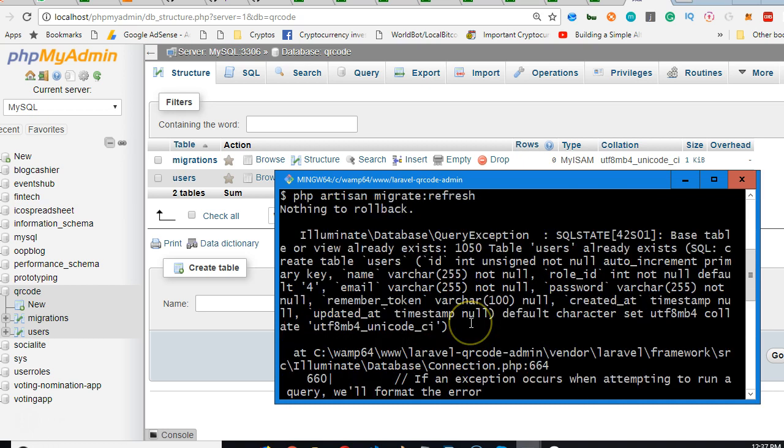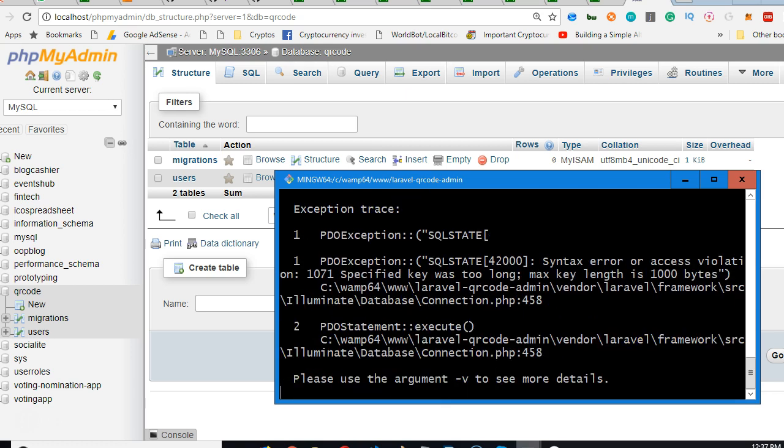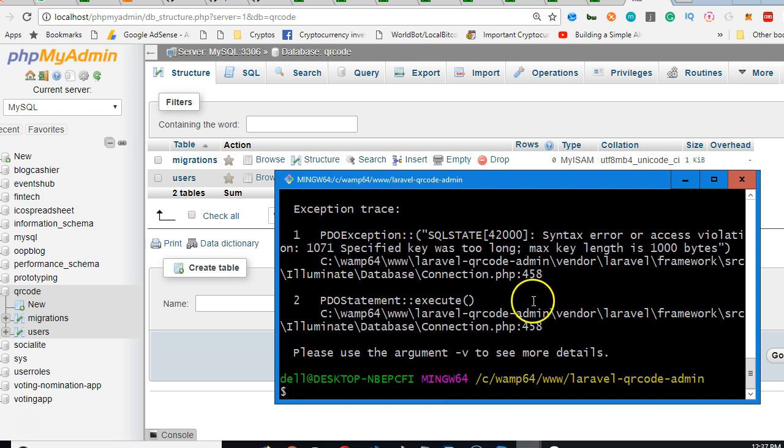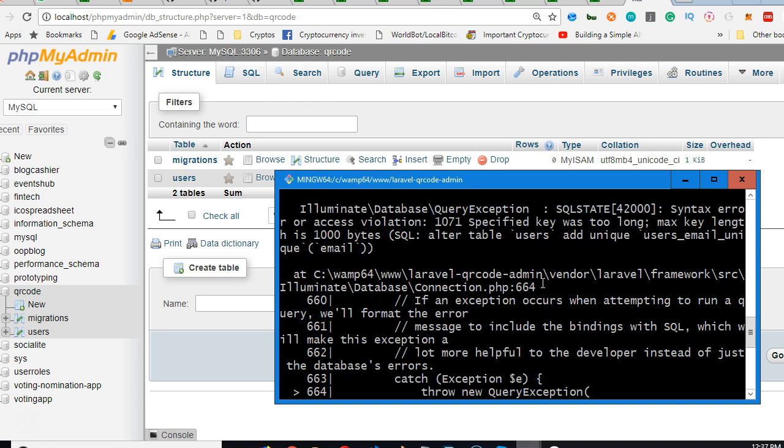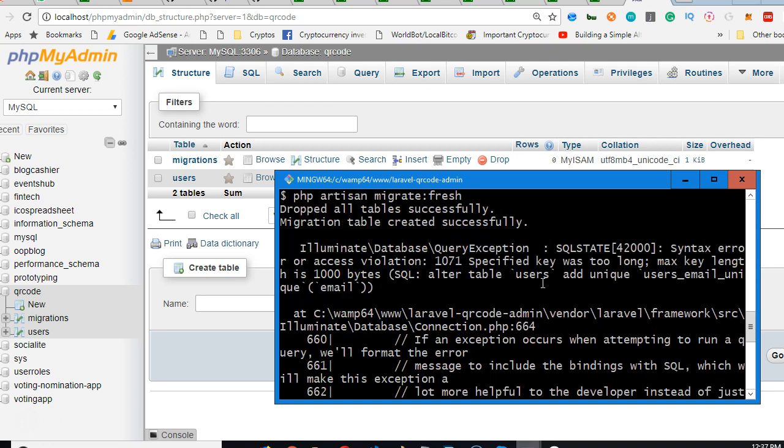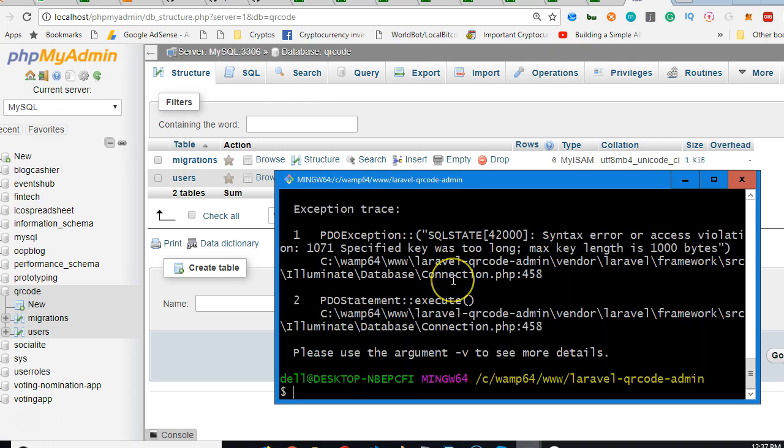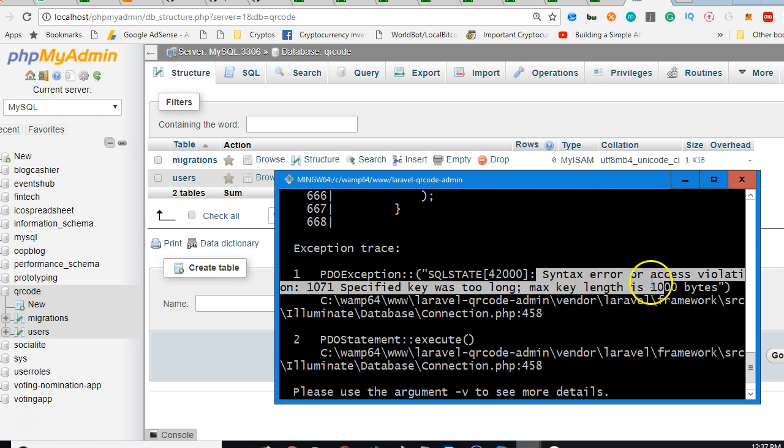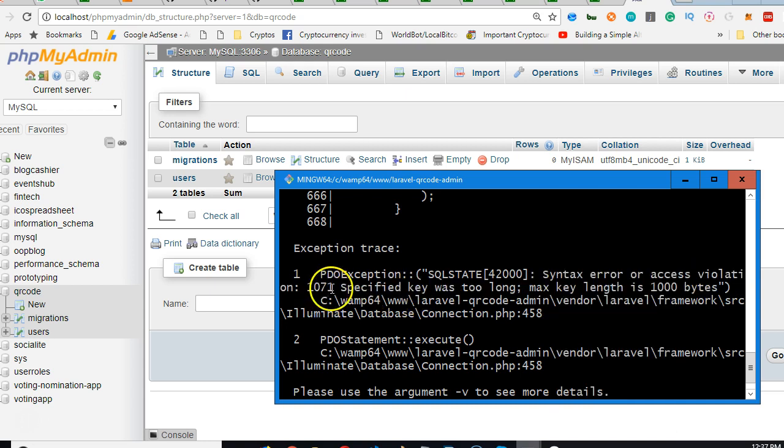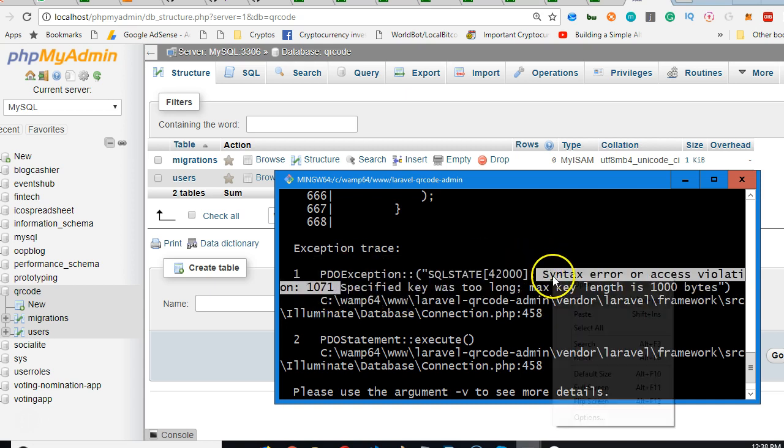Okay, so try this - try fresh instead. Migrate fresh. Alright, so the error has changed now. In different versions of Laravel you can use refresh or fresh. If refresh doesn't work in your version, try fresh. Now if you look at this, you'll see that it's complaining about specified key too long - syntax error access violation.